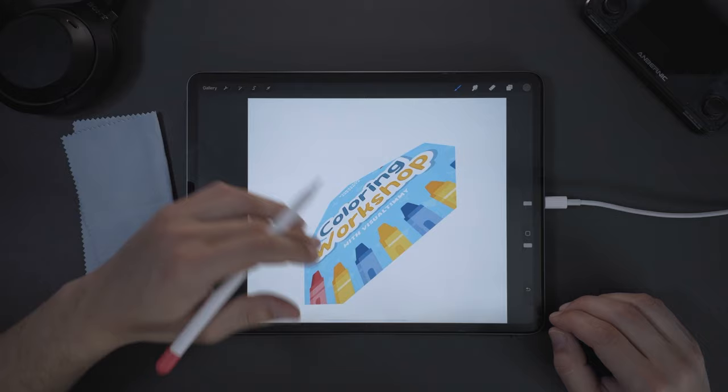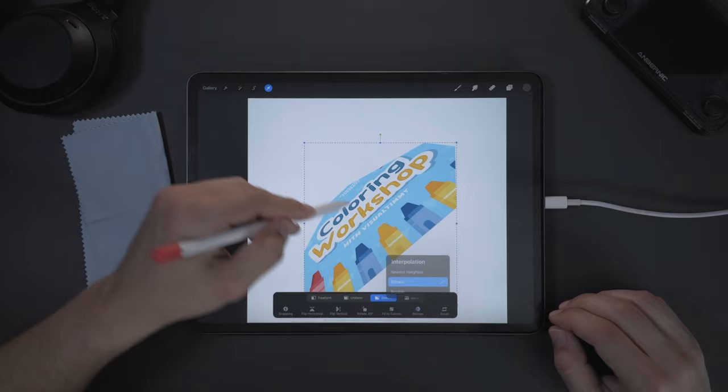You just have to experiment, come in here to your interpolation and see what you like the most. Once you press done, you'll be able to zoom in and see your lines. So that's just a little tip on interpolation and your anti-alias settings in Procreate.